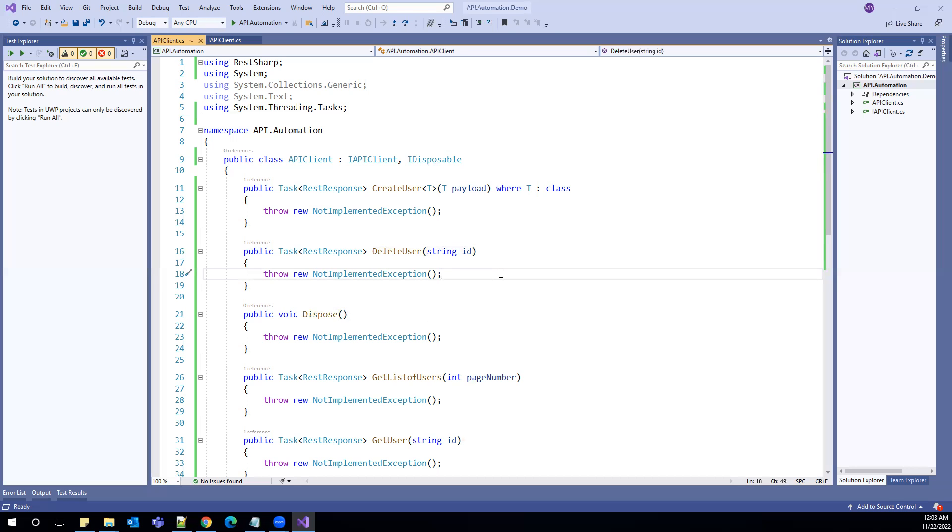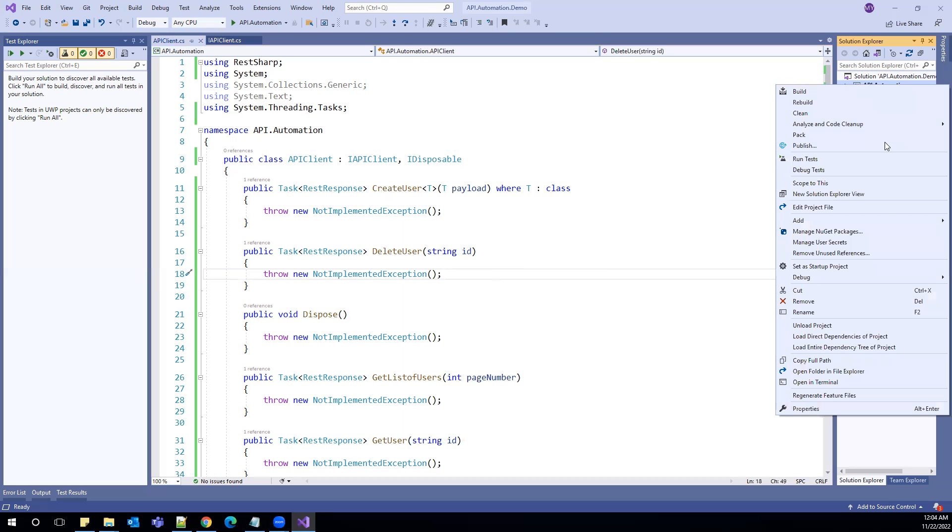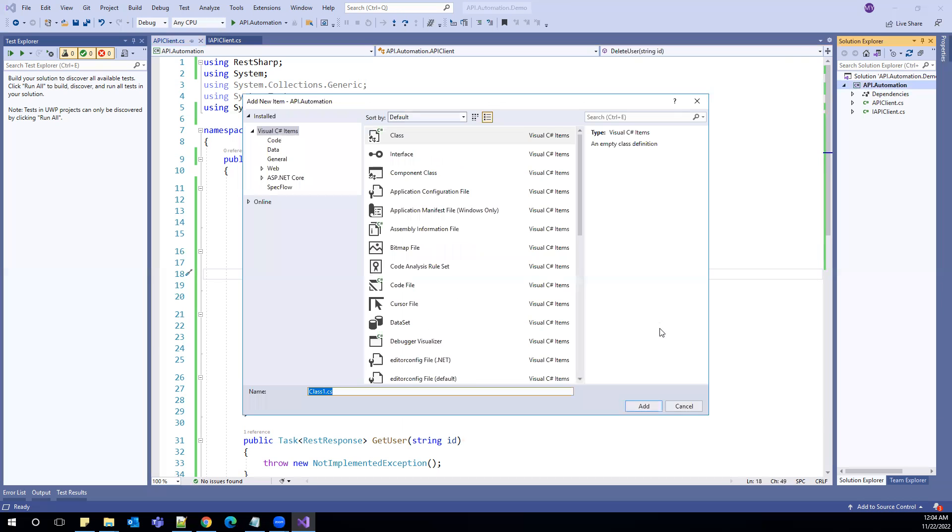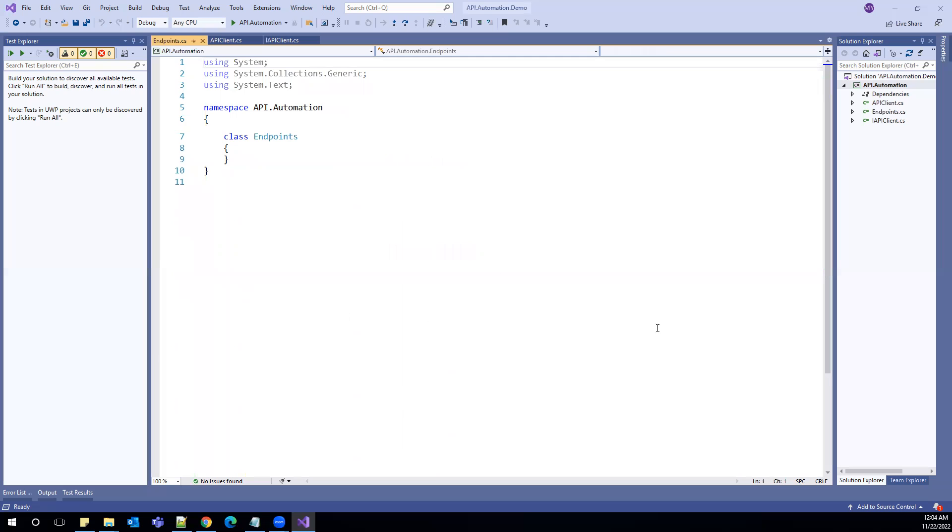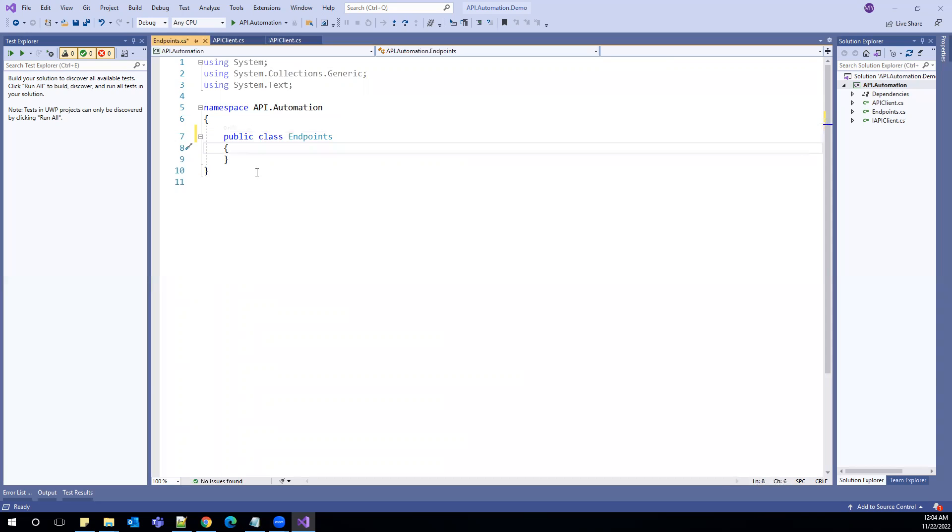So before implementing API client, let us go and create a separate class which will be responsible for our endpoints. Or in other terms, I can say all my endpoints will be listed here.